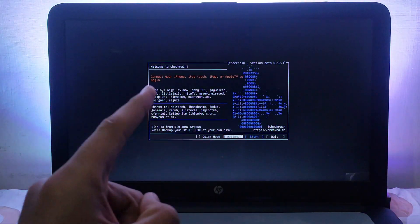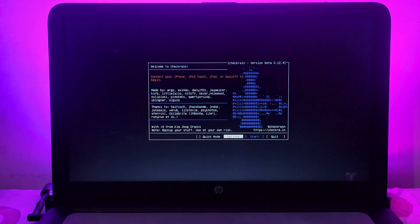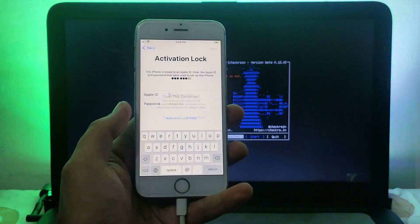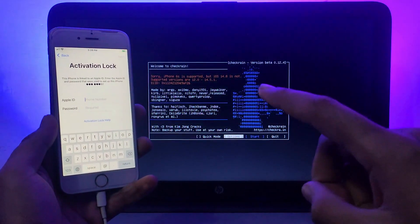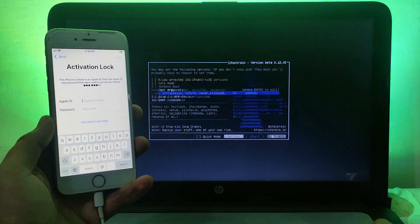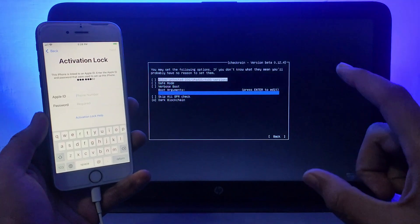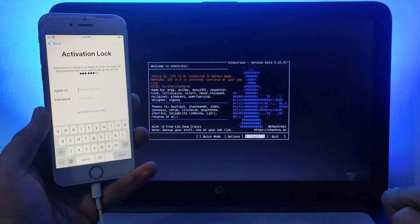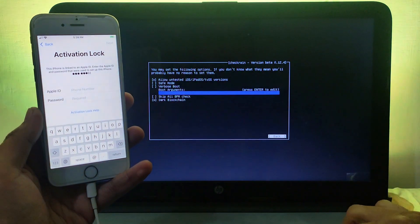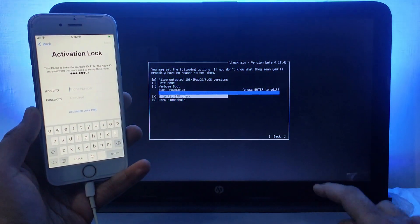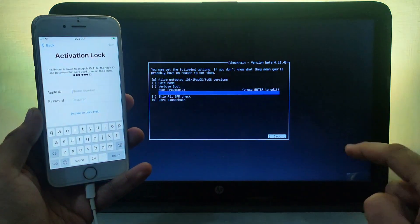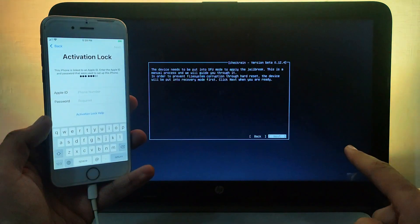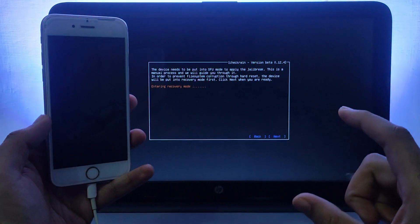Go to your BIOS settings by pressing the shortcut key and select the pen drive from the boot list, then hit Enter. It will boot checkra1n 0.12.4, which is currently the latest version. Connect your checkra1n jailbreak supported device — iPhone 5s to iPhone X, iOS 12 to 14.8.1. I currently have an iPhone 6s running iOS 14.8. If you get a warning that the iOS version is not supported, go to Options and select 'Allow untested iOS versions' to enable the Start button.